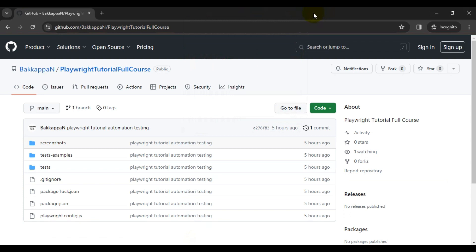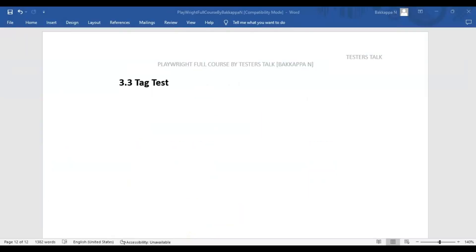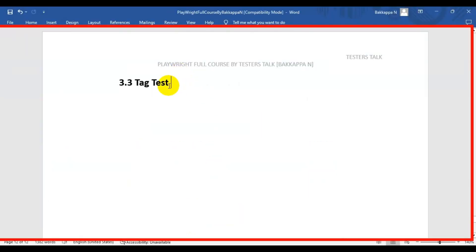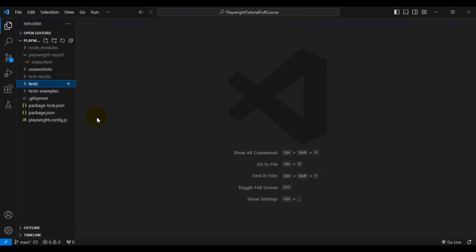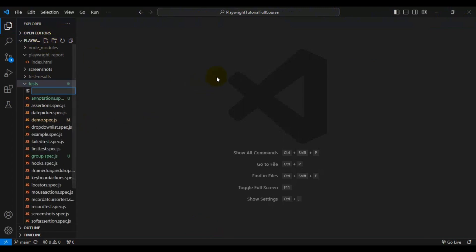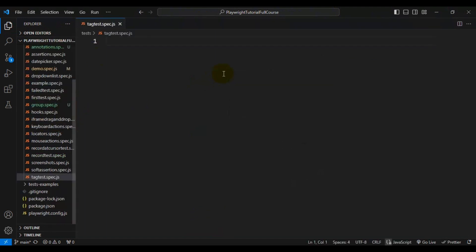In this Playwright tutorial we are going to see how to tag a test and how to execute the tagged tests. I will go to VS Code and quickly create a spec file with the name 'tag-test.spec.js'.